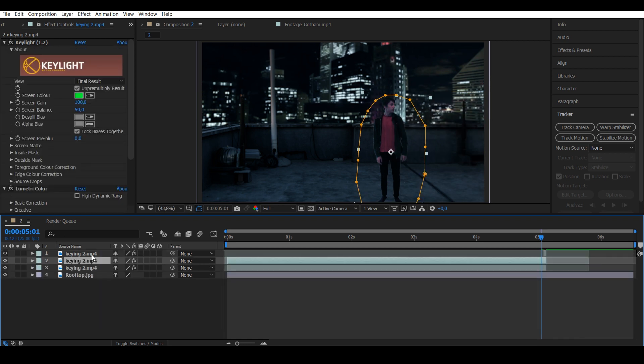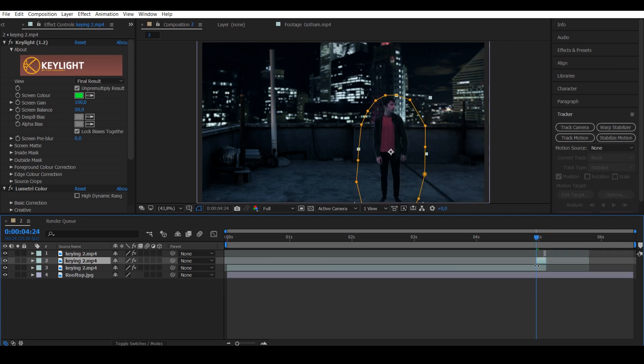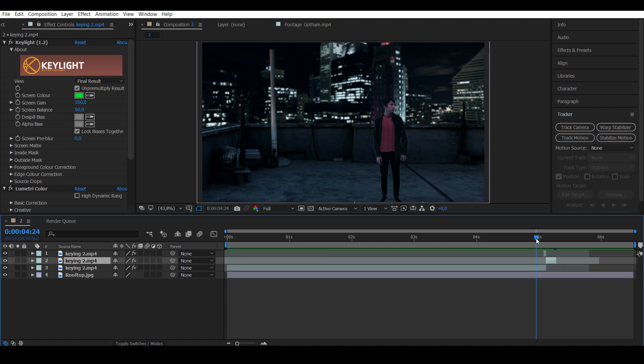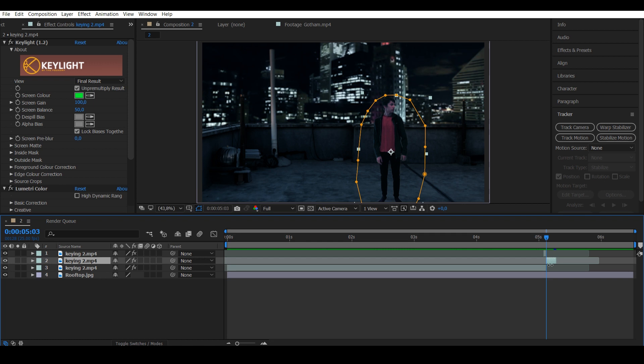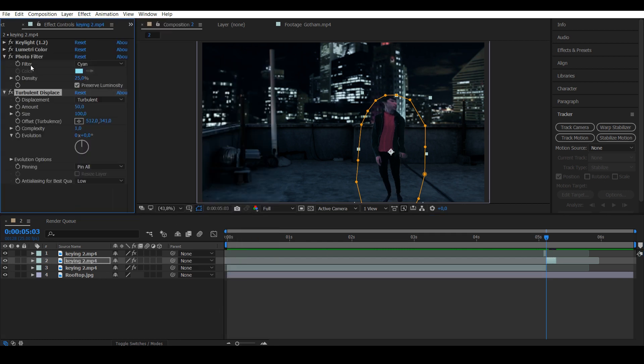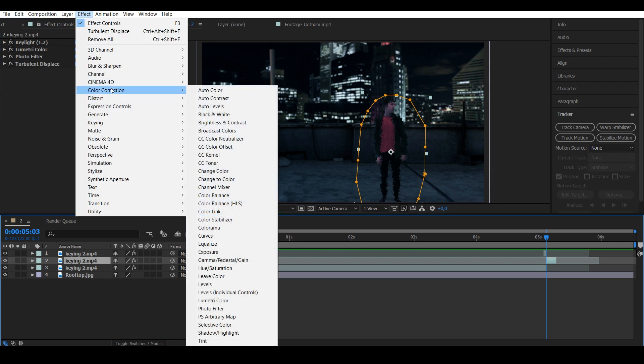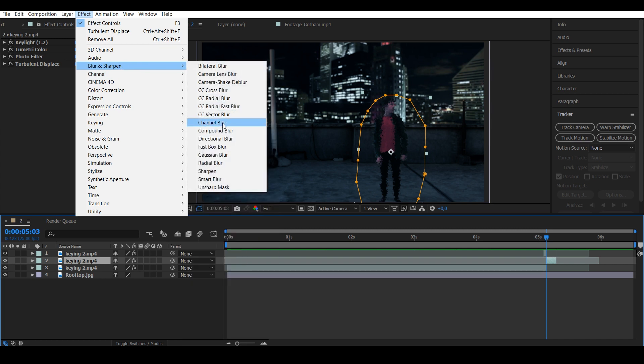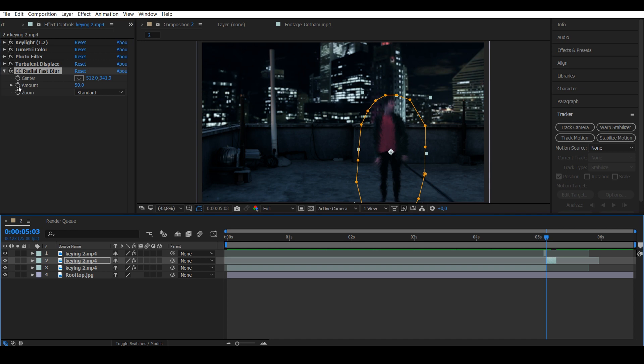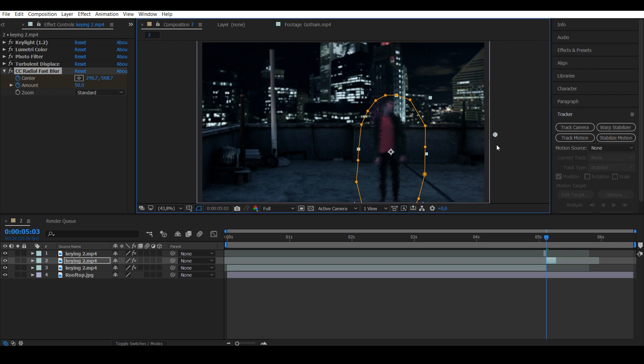Next, duplicate the layer again. This time take four frames from the end and move it to start after the actor is gone. Go to Distort and add Turbulent Displace. Put the size to 5, amount to 200, and complexity to 10. Then go to Blur and Sharpen and add CC Radial Fast Blur. Put keyframes on the amount and center.